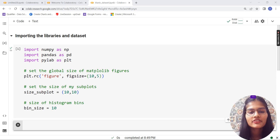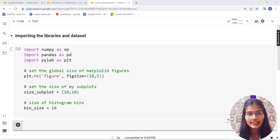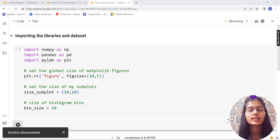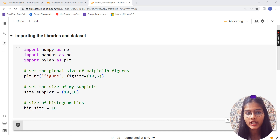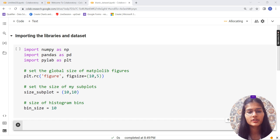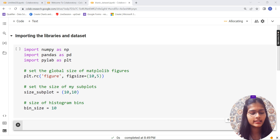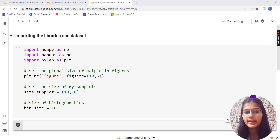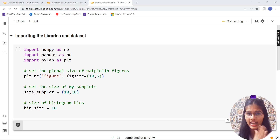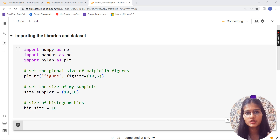Hi everyone, good evening and welcome to this video about data analysis. In this series we're looking at data analysis on the Titanic dataset in a different way — different from the traditional approach where you just import libraries, import the dataset, and that's it. We want to do things a bit differently and find new ways to go through things.